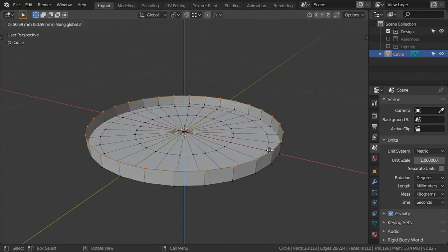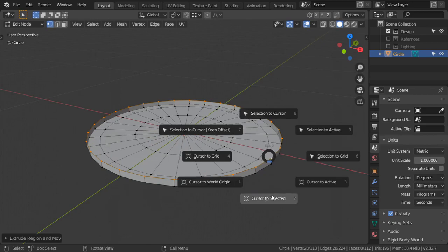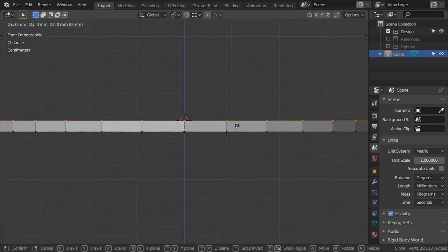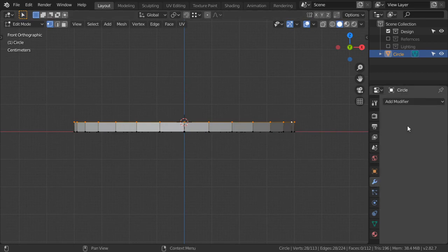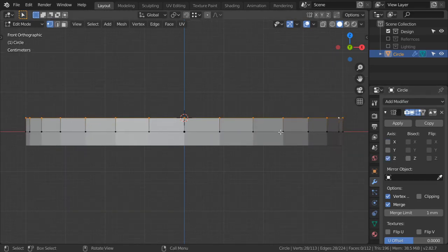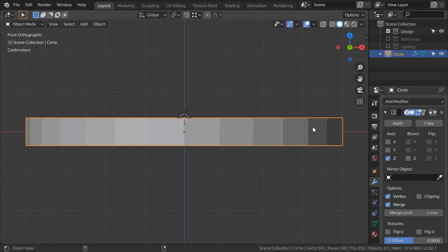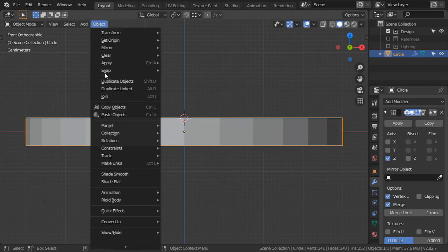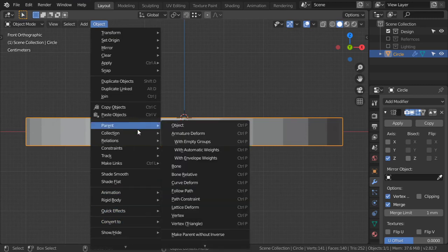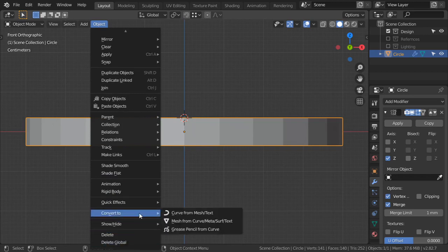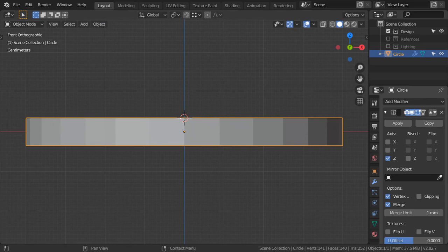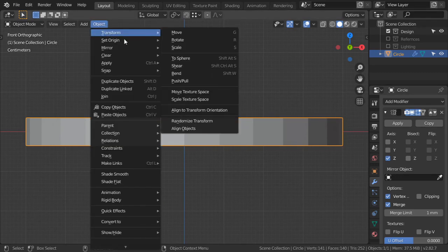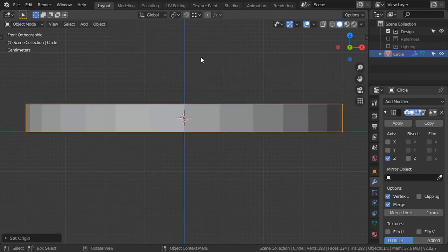Select this one and extrude in the Z-axis like this, then go to the selected. Add the mirror modifier from here on the Z-axis. Select this and use Control Alt Shift C, or go to Object and set the origin. Make sure you are in Object Mode and set the origin to be at the 3D cursor.